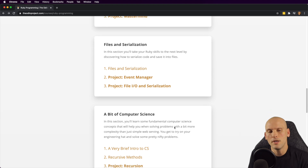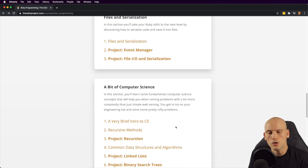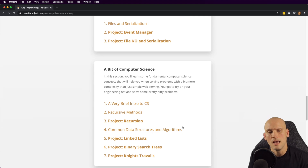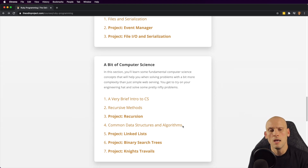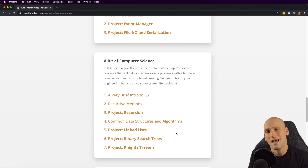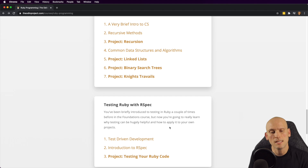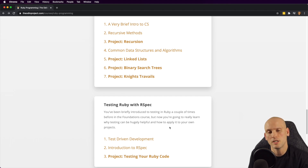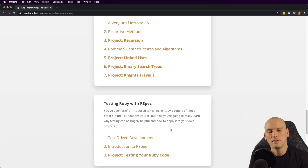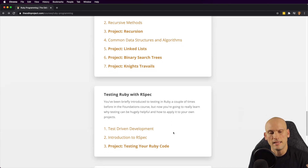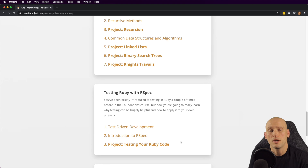They cover a bit of computer science basics — an intro to computer science, recursive methods, and a recursion project. Then they have data structures and algorithms, with projects covering different types such as linked lists and binary tree searches. Moving on, they cover testing in Ruby using RSpec, which is a common Ruby testing library. They talk about test-driven development, introduce you to RSpec, and then have you build a project where you test your Ruby code.